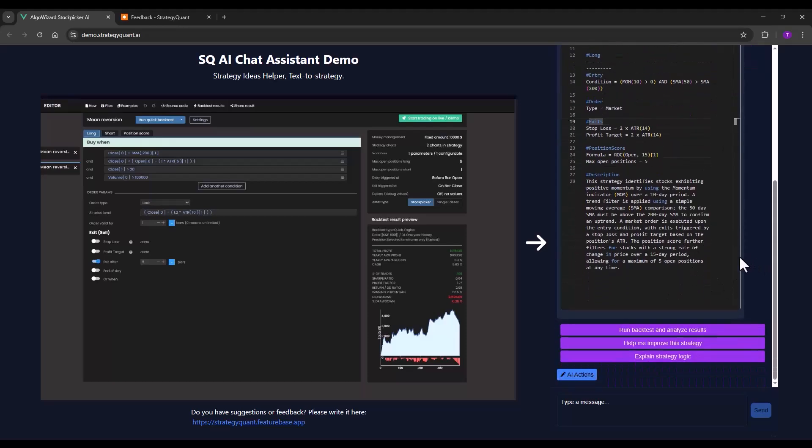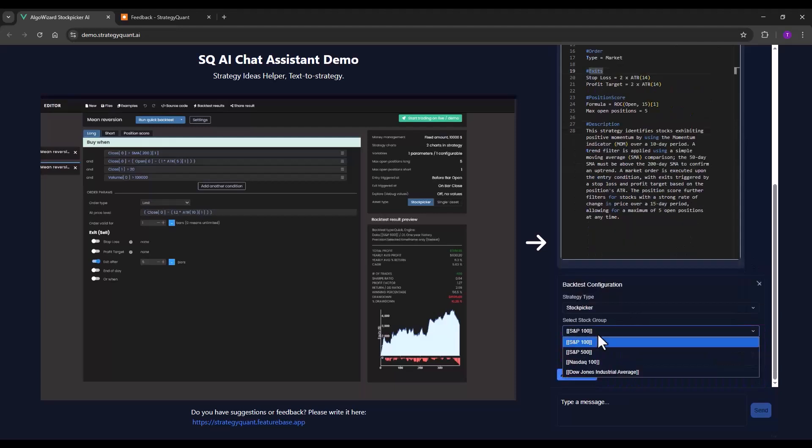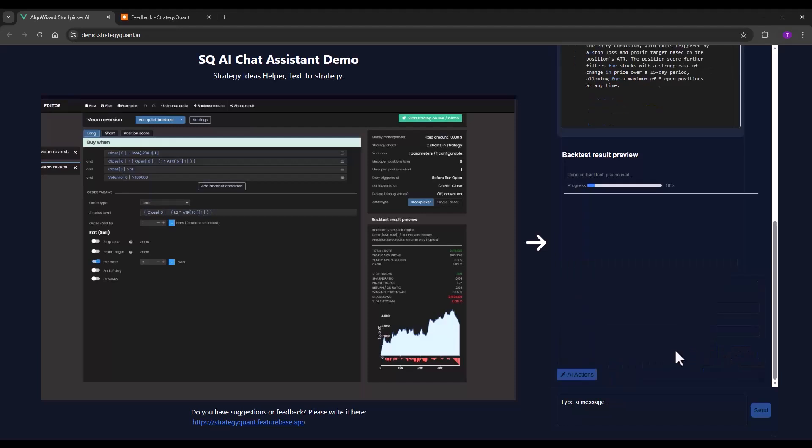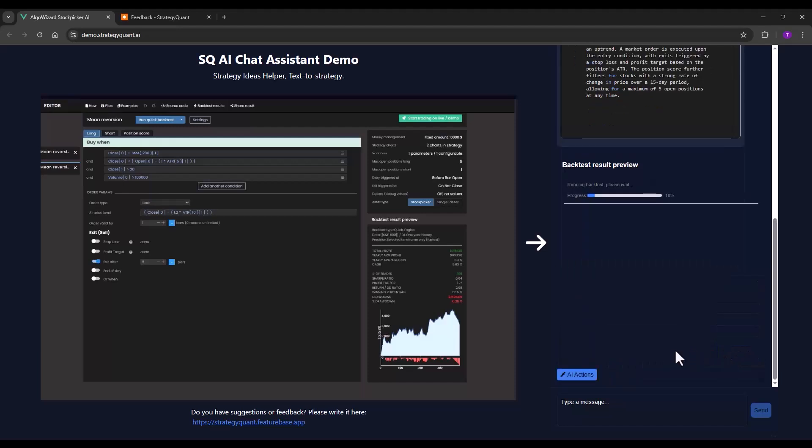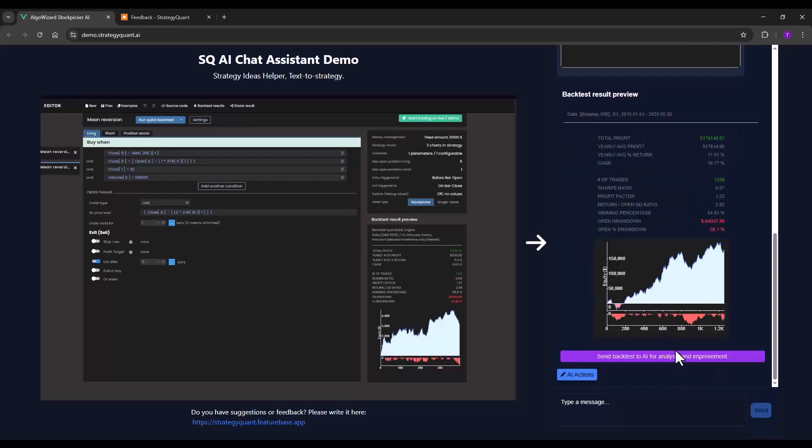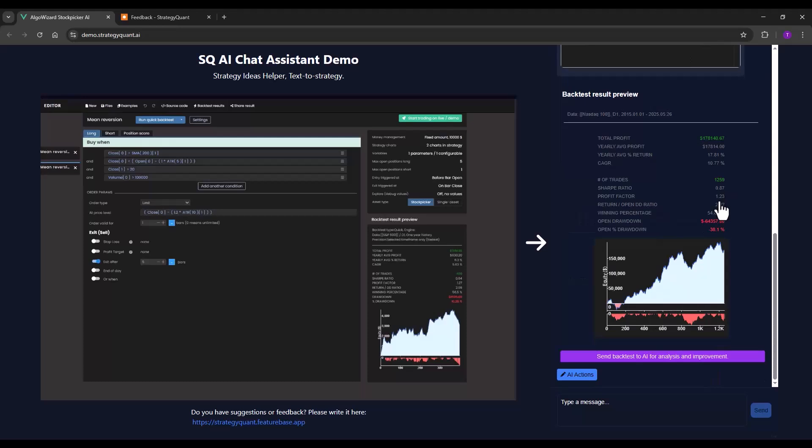I will now try to backtest the strategy and then see the results directly in the chat. For now, the results can only be viewed this way but a complete report will be available later in Algo Wizard. As you can see, the strategy is not bad at all for a first attempt. It has a profit factor of 1.23, open drawdown of around $64,000, and return drawdown ratio of 2.2.